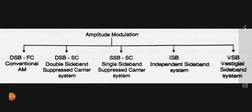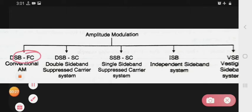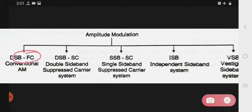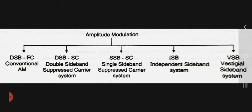So we see one by one. Amplitude modulation is classified based on frequency spectrum. First is DSB-FC — conventional AM, that is the Double Sideband Full Carrier system. Next is DSB-SC — Double Sideband Suppressed Carrier system. Next is SSB-SC — Single Sideband Suppressed Carrier system. Next is ISB — Independent Sideband system. And last is VSB — Vestigial Sideband system.